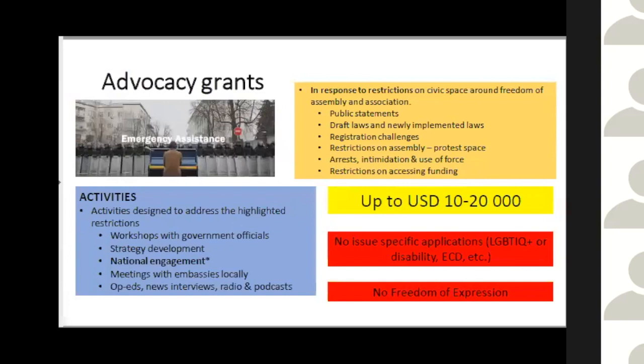These issue-specific applications are covered by other funds. From the beginning of next year we'll be offering a solidarity fund that focuses on freedom of expression, where LGBTIQ+ issues will be covered. It's not that CIVICUS doesn't care about these issues — we absolutely do — but we can't directly address them under the crisis response fund; we can do so indirectly.